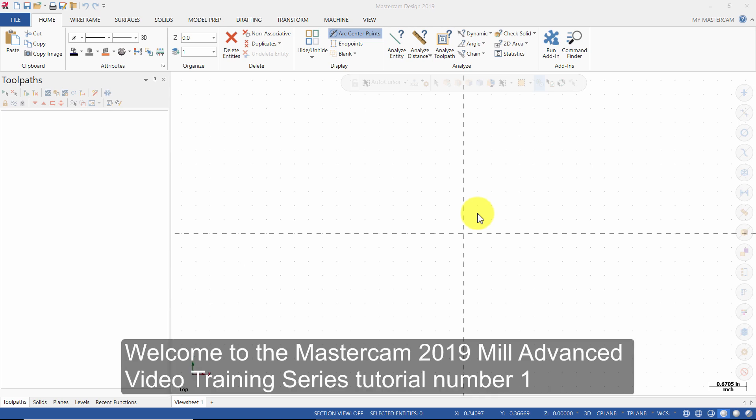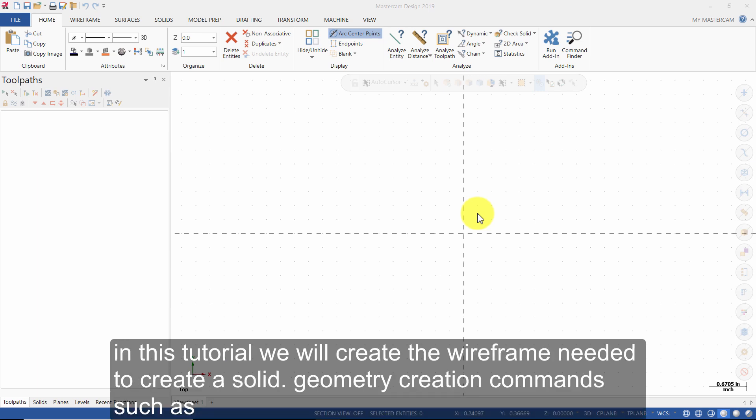Welcome to the Mastercam 2019 Mill Advanced Video Training Series tutorial number 1. In this tutorial, we will create the wireframe needed to create a solid.